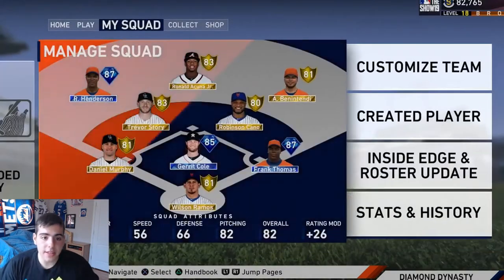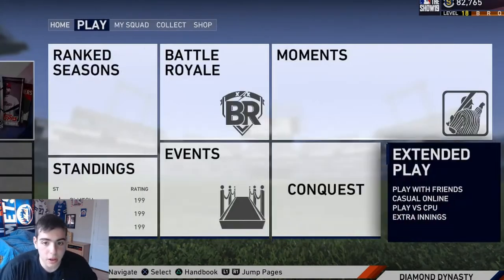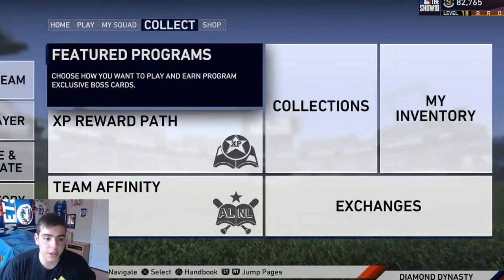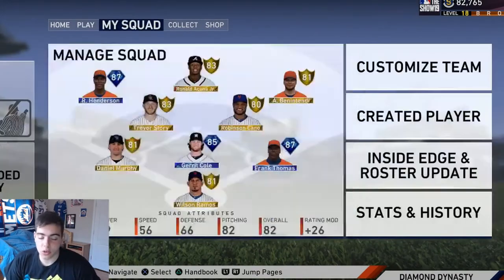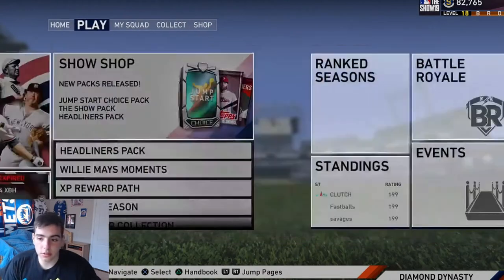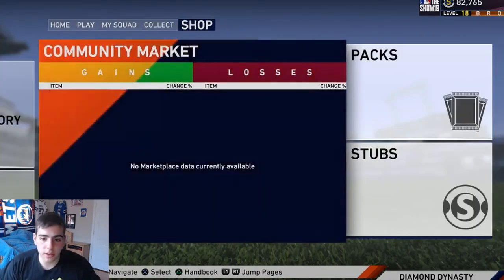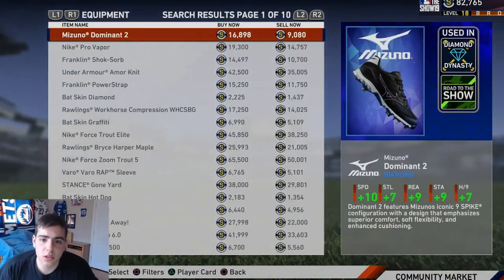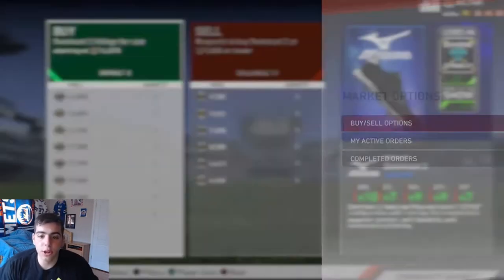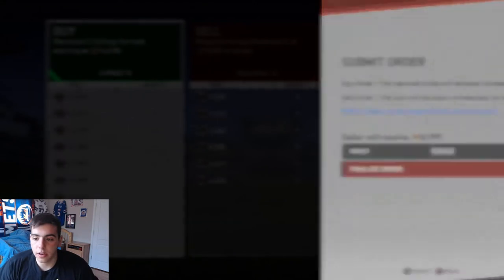I sat on the auction for about three hours on the first day and I made probably 200k stubs — I'm not lying. Alright, so what you guys want to do right now — let me pull up the community market. See, for instance I'm doing this right now. This cleat is bread right now, I'm putting it up for 9,999.